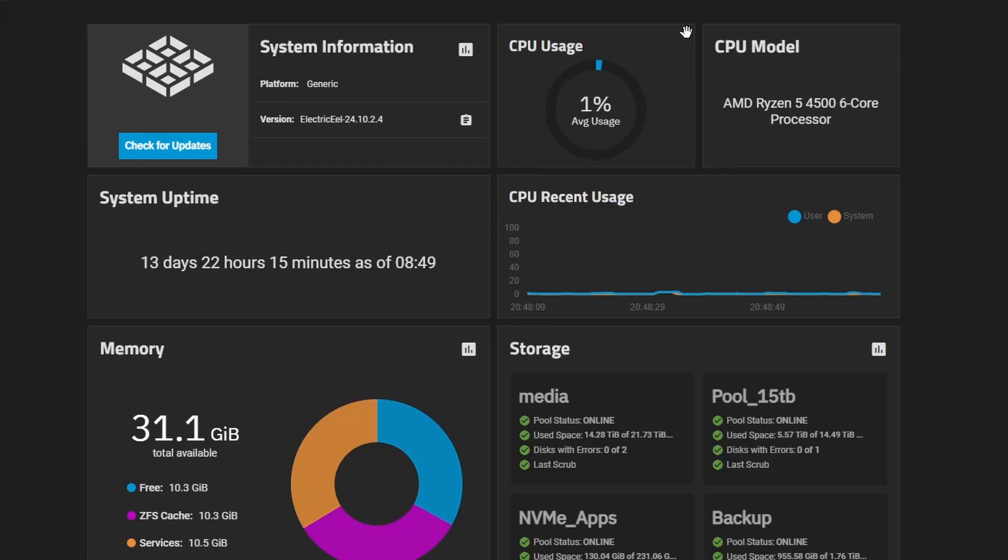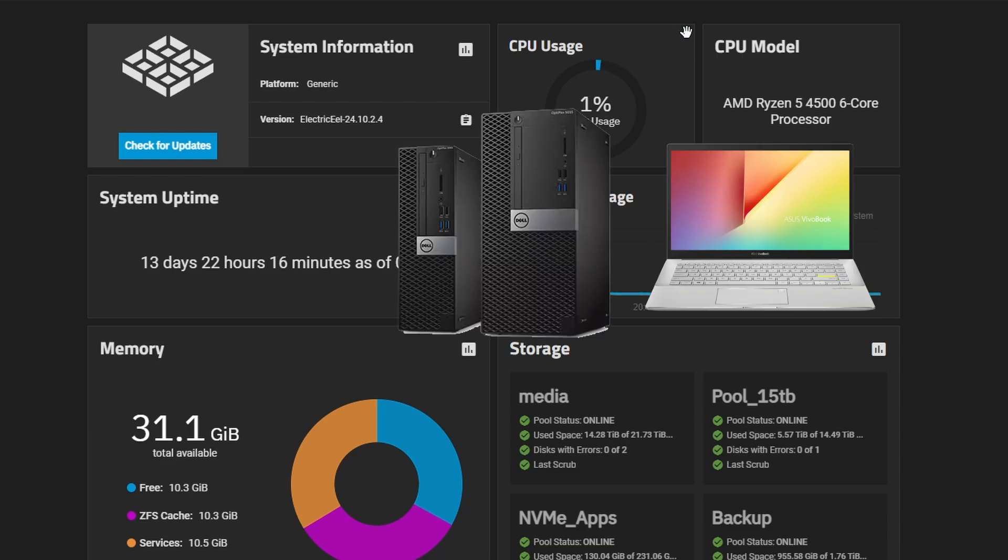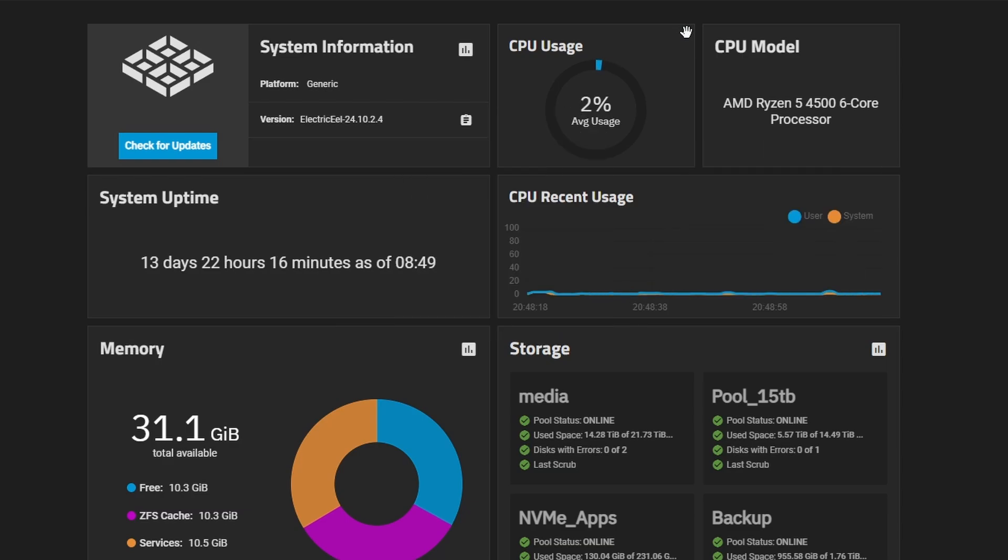Today I'm going to show you how to install TrueNAS Scale. TrueNAS Scale is pretty much a home server. You can run it on an old device you have, maybe you have an old desktop or a laptop, something like that. So anyway let's get started.